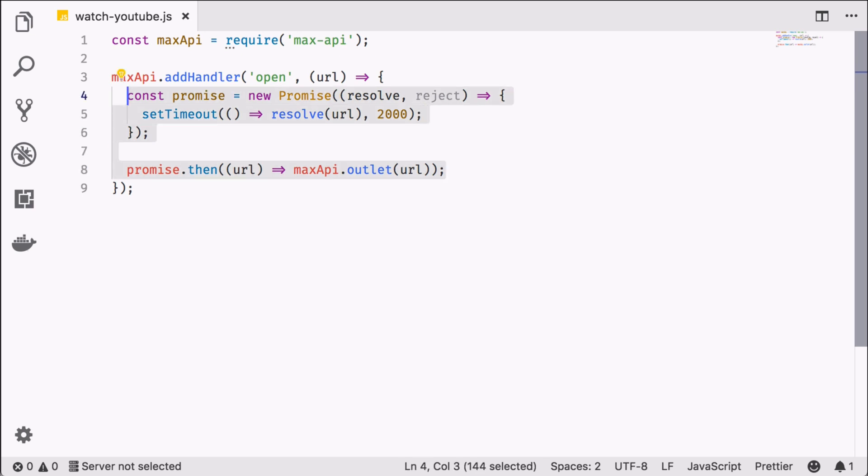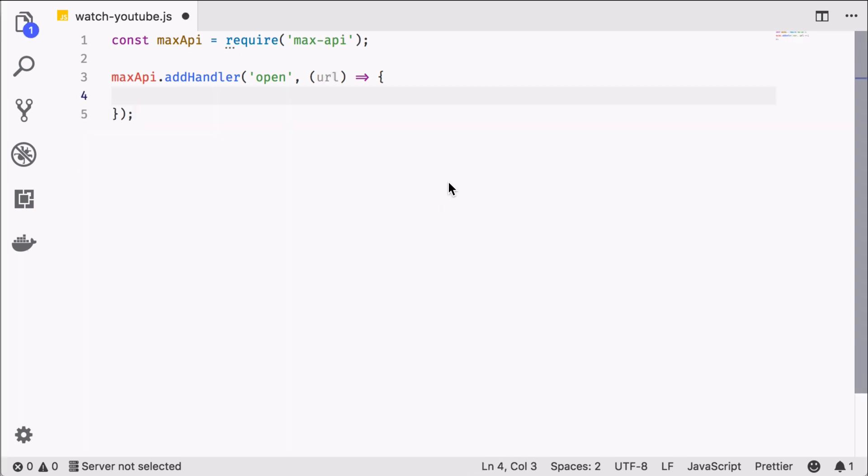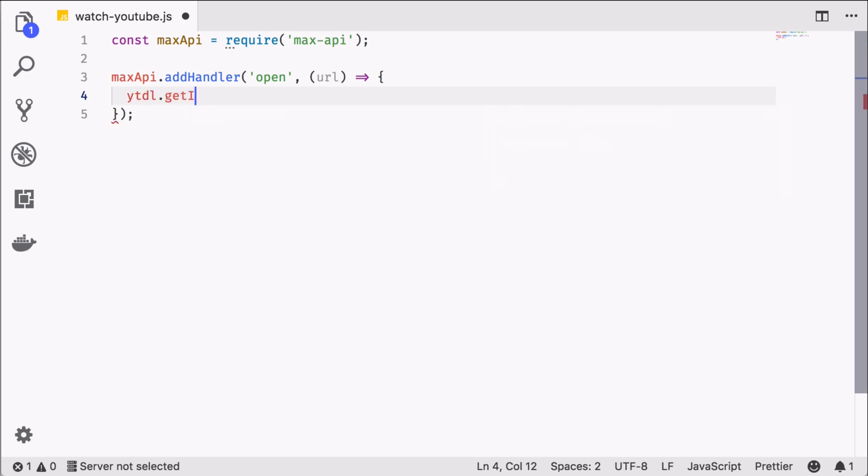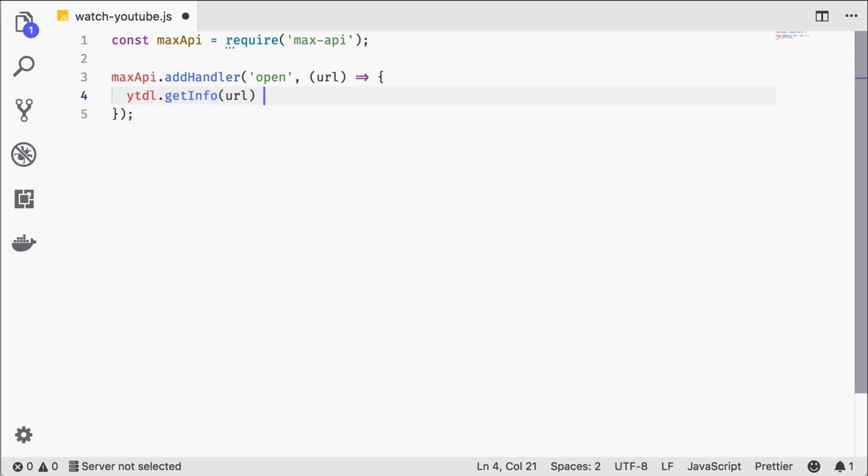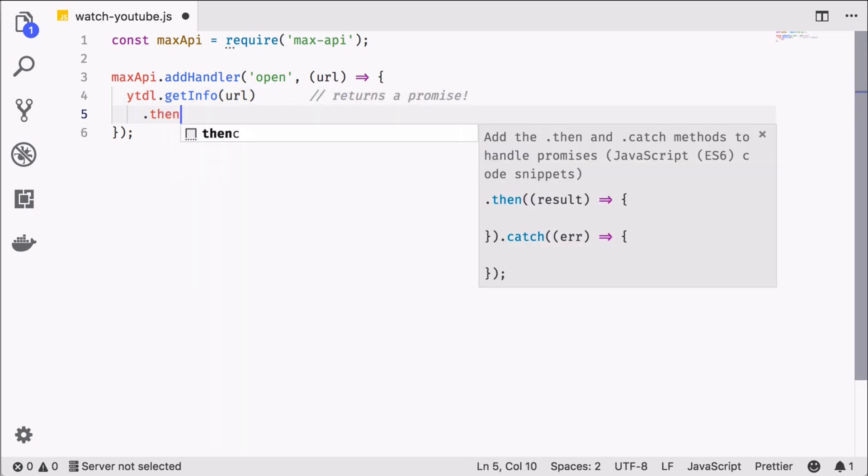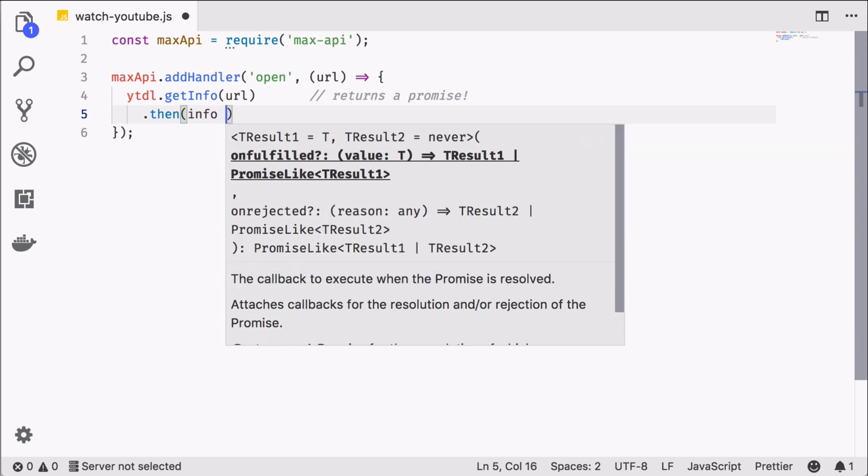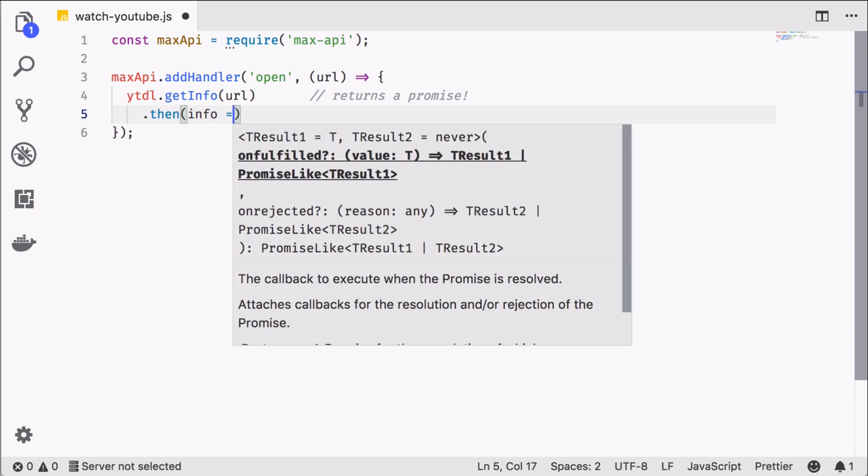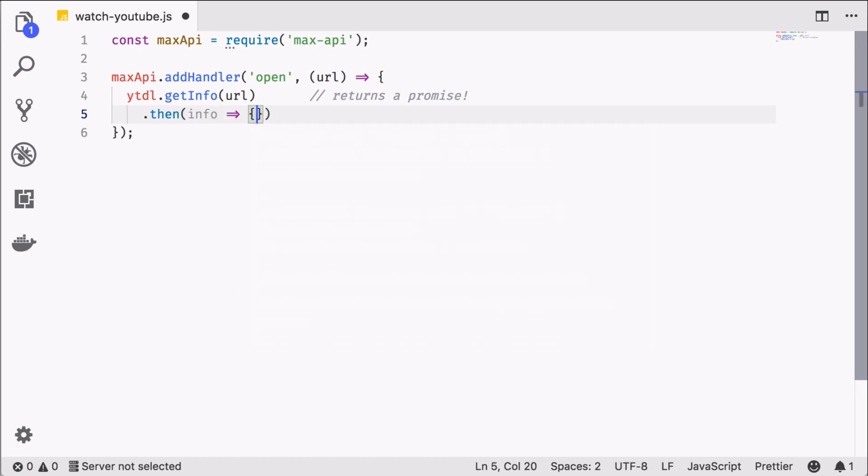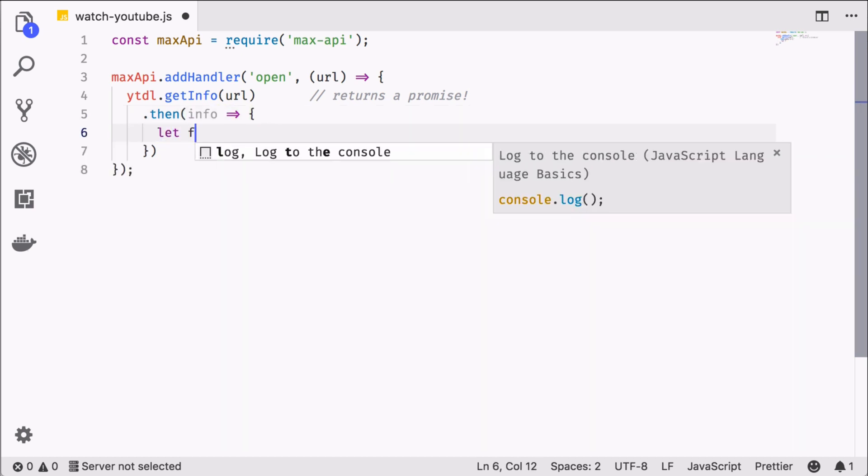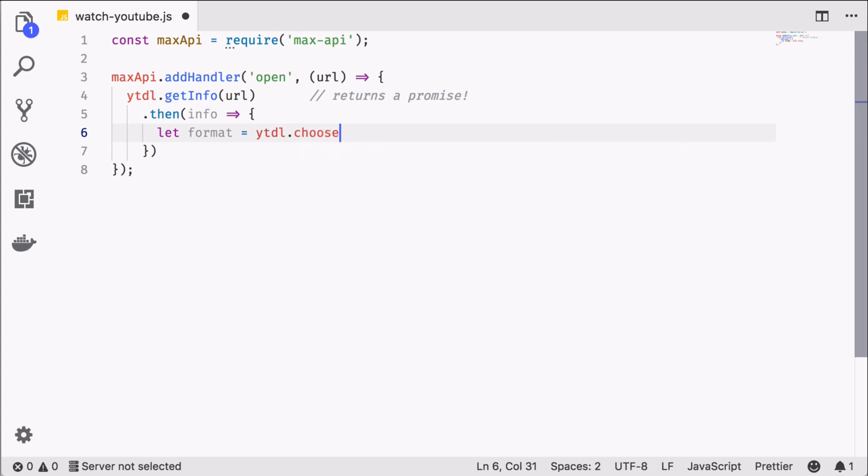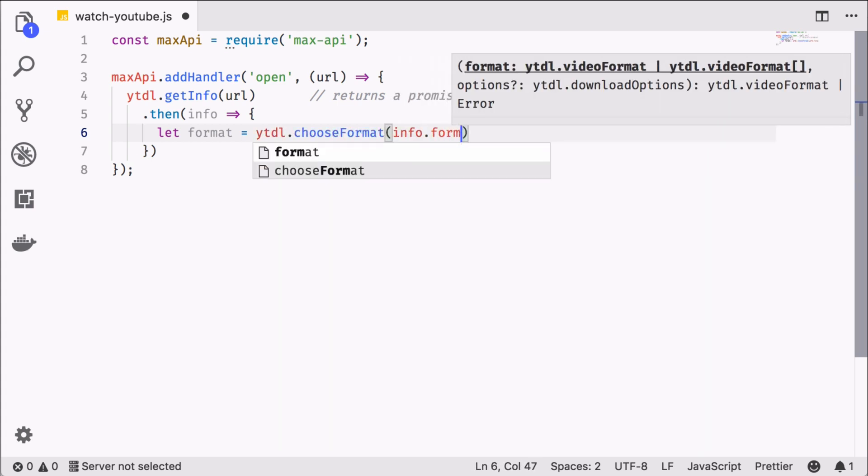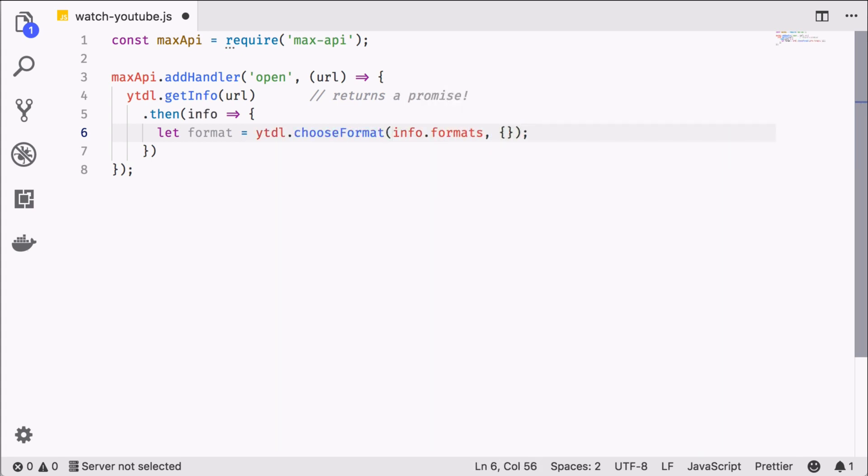Now let's remove that and continue with what we actually want to accomplish. We ask the ytdl library for info on the URL we are passing in. This will return a promise. So next we call then and say we want to choose a format. That's because YouTube, as you probably know, offers multiple resolutions etc. per video. The empty object I am passing here merely tells ytdl to fetch the default one.